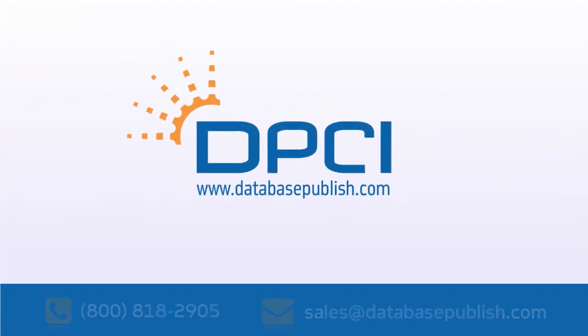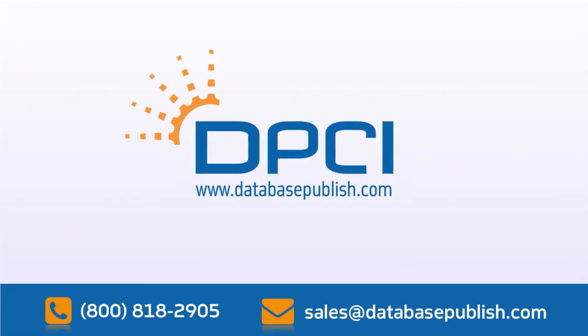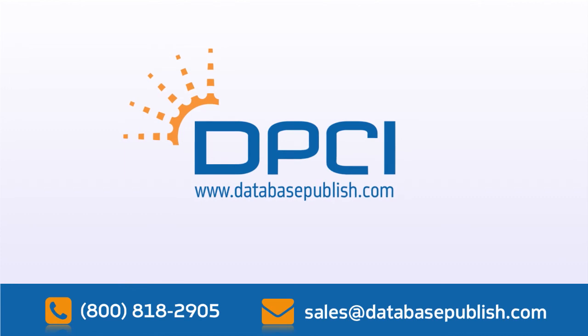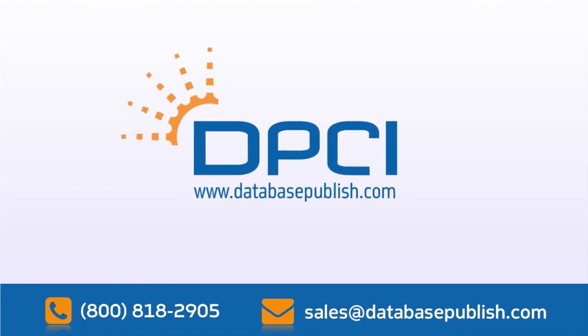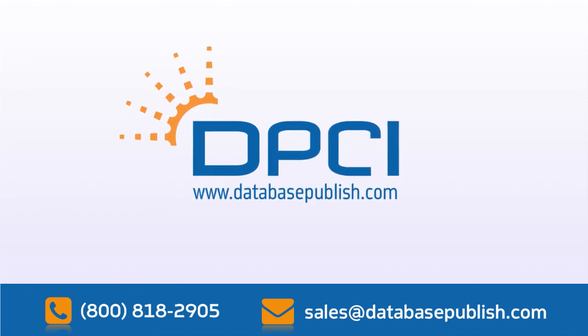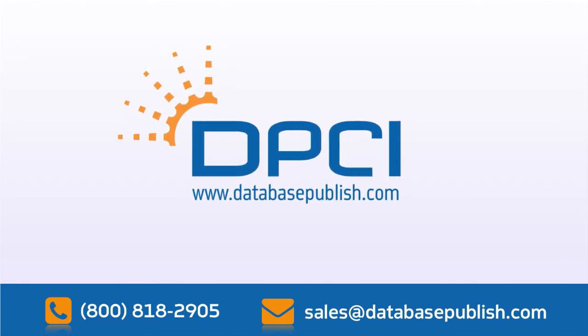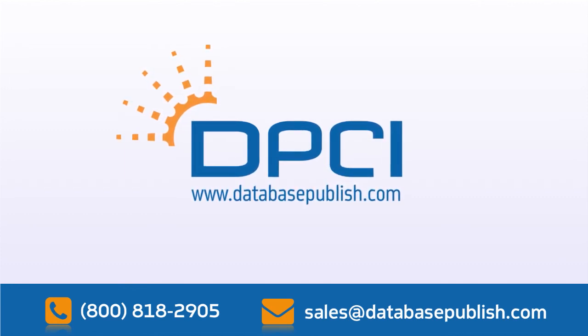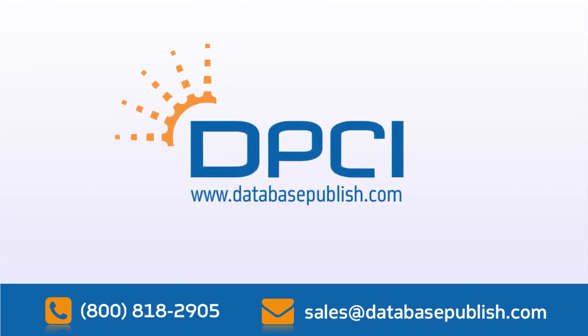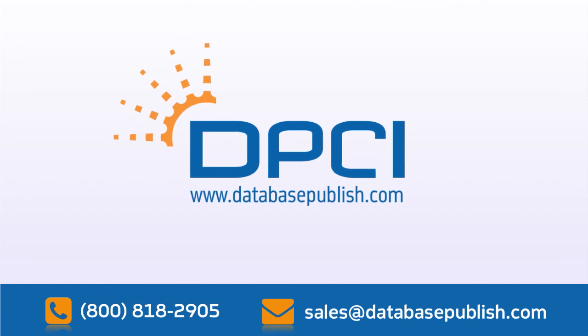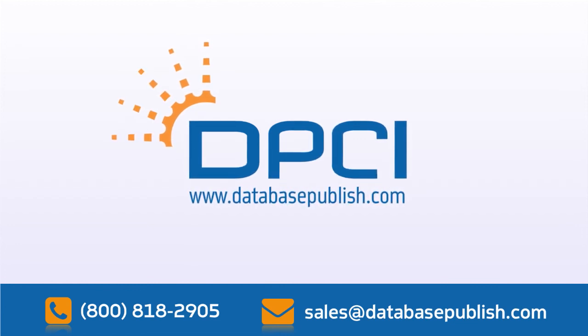For more information about Enbridge, Intermedia, or DPCI services, please contact us at 1-800-818-2905 or by email at sales at databasepublish.com.